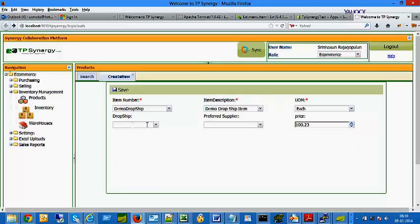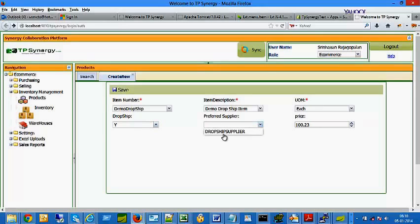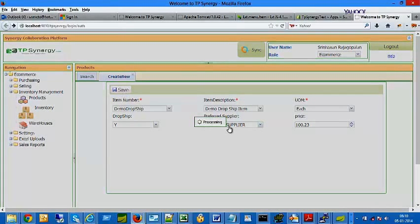If this is a dropship item, select Y from the Dropship menu and select the Preferred Supplier from the drop-down menu. For dropship items, you need to set up suppliers under the Purchasing menu before they will appear in this drop-down list.